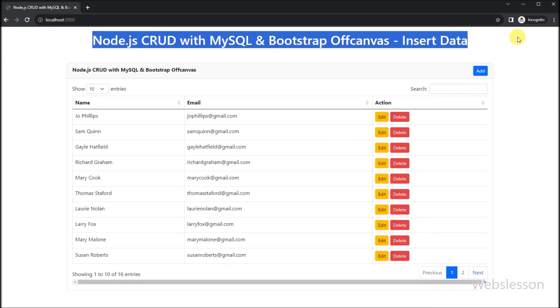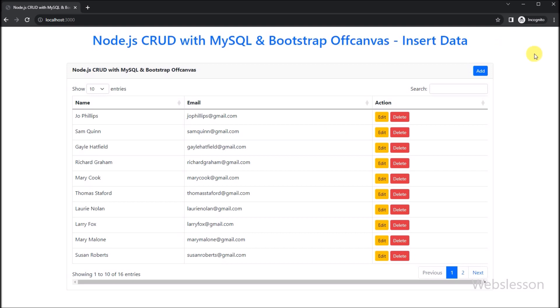In the next part, we will show you how to edit or update MySQL data under this Node.js CRUD application by using Bootstrap 5 off-canvas sidebar.